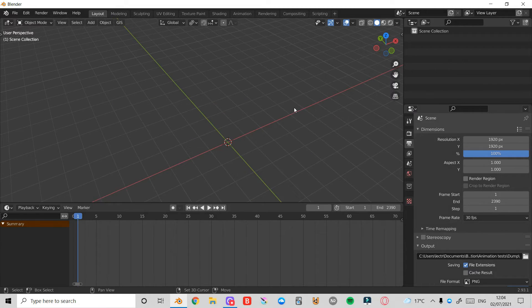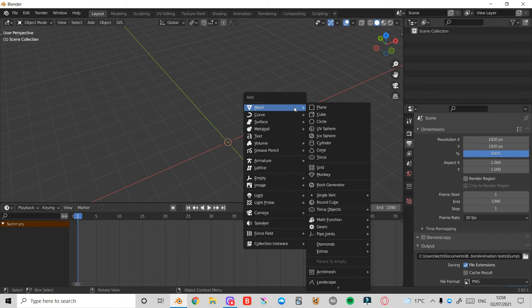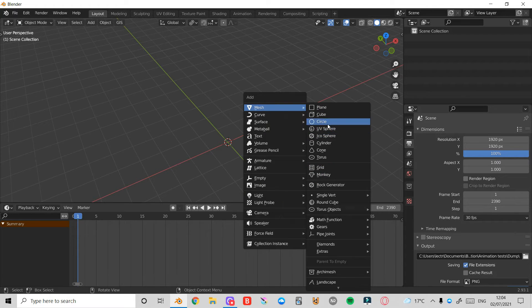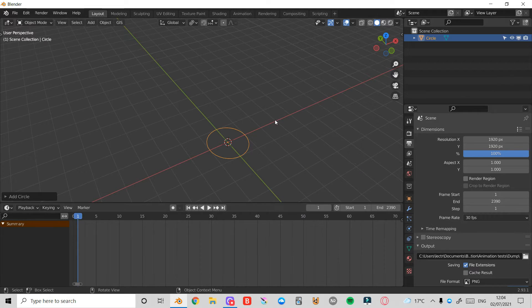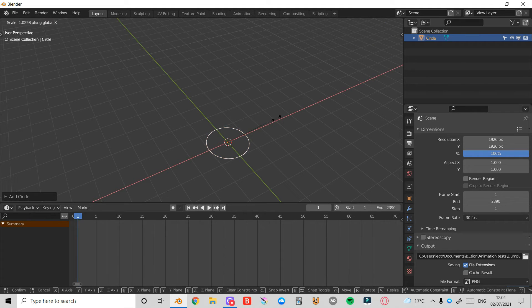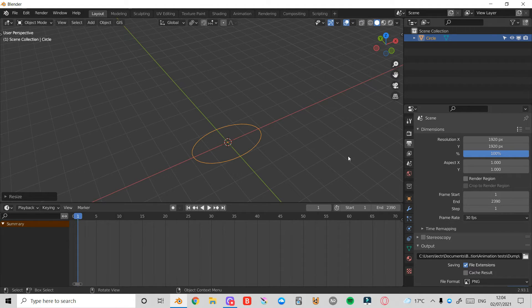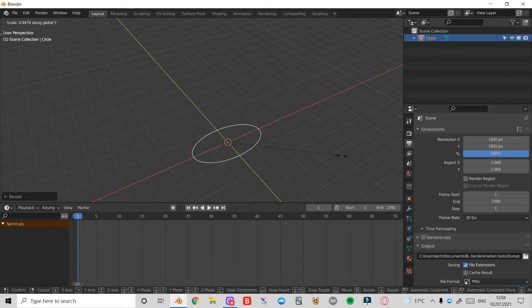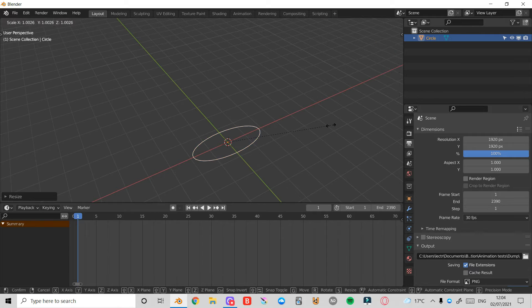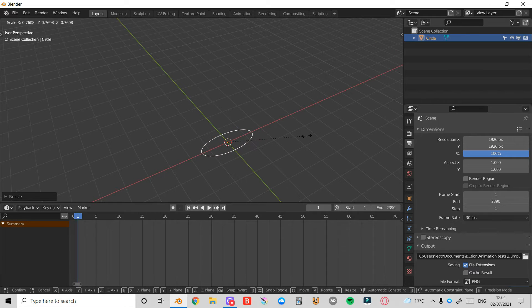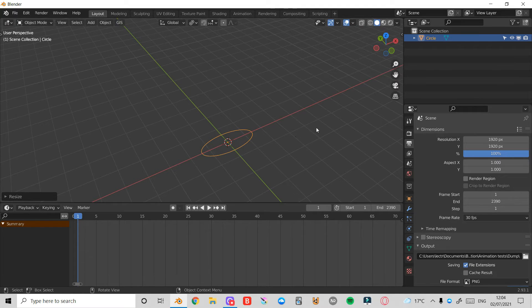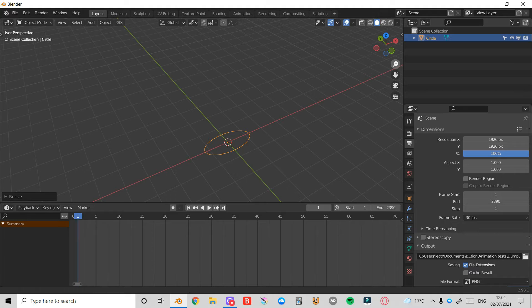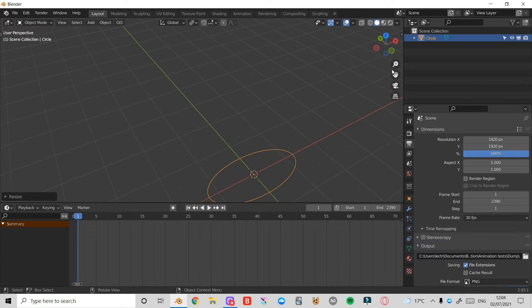First thing I'm going to do is press Shift then A on the keyboard and under Mesh I'm going to select Circle. Then I'm going to press S and X to scale it on the X axis, press S and Y to scale it on the Y, and just press S to scale the whole thing down.